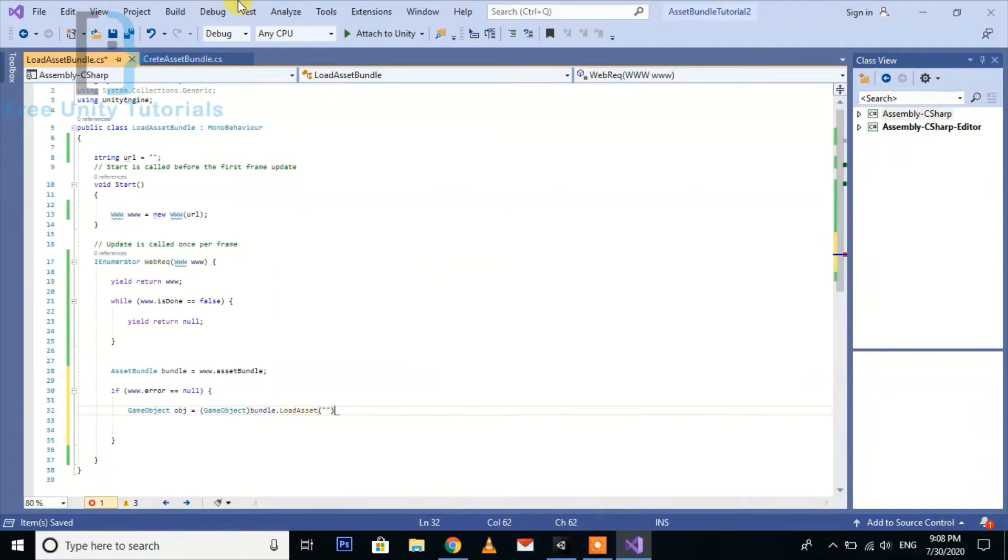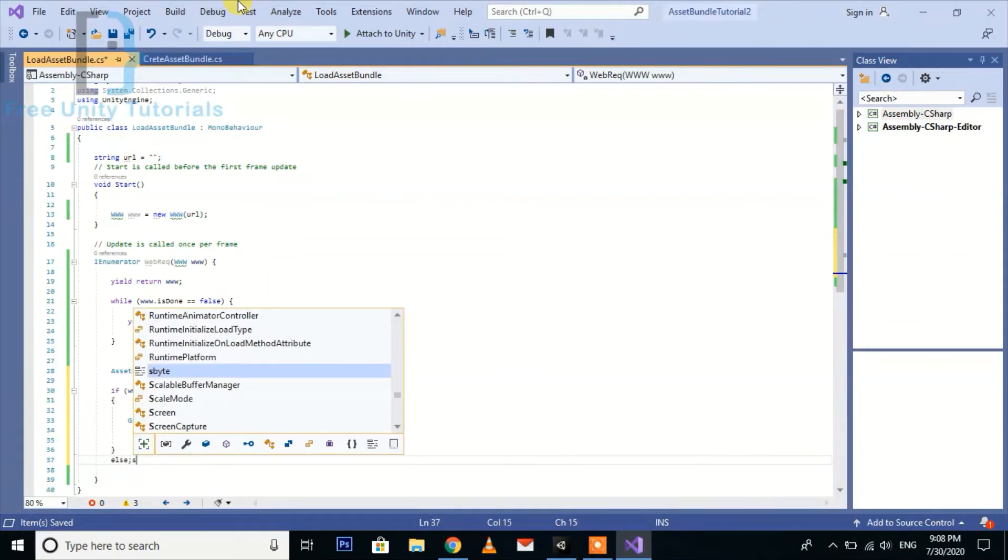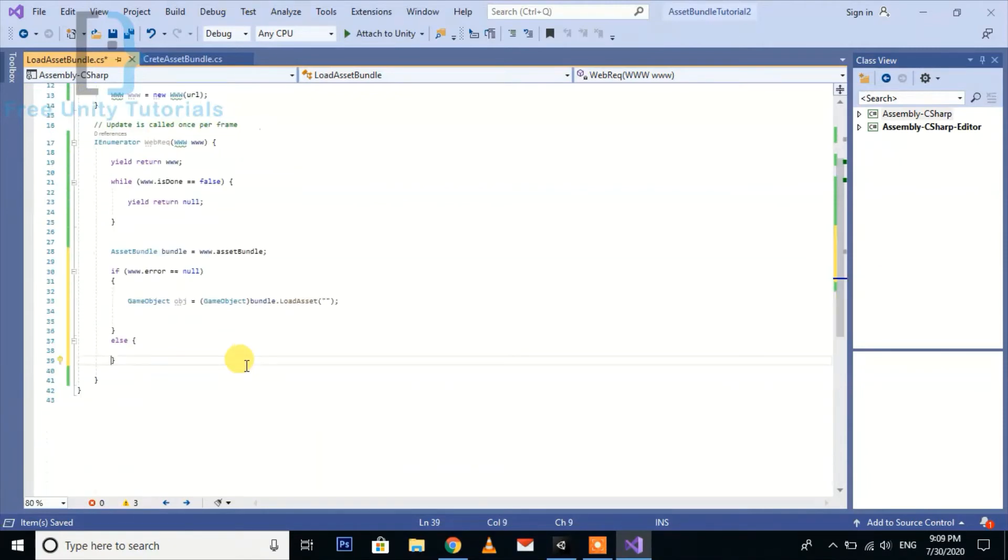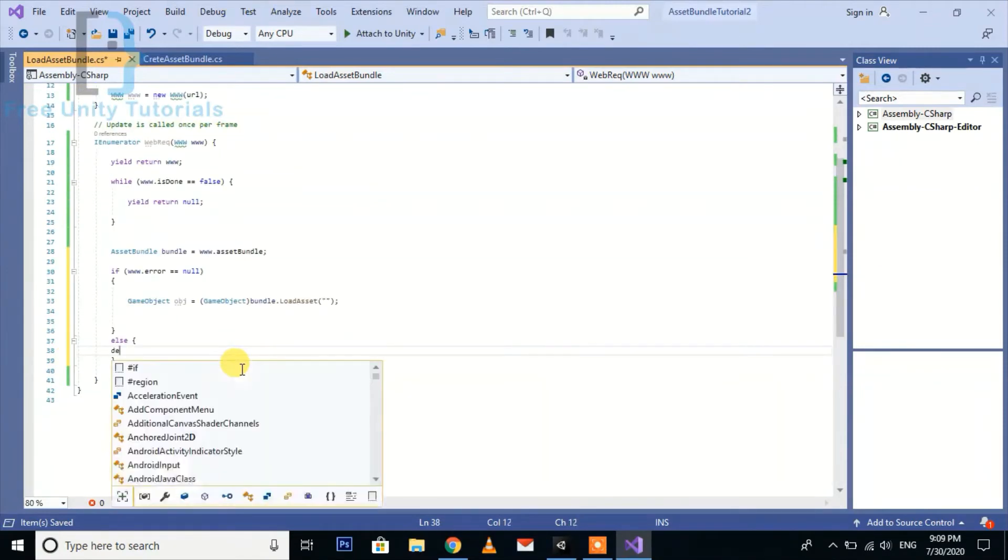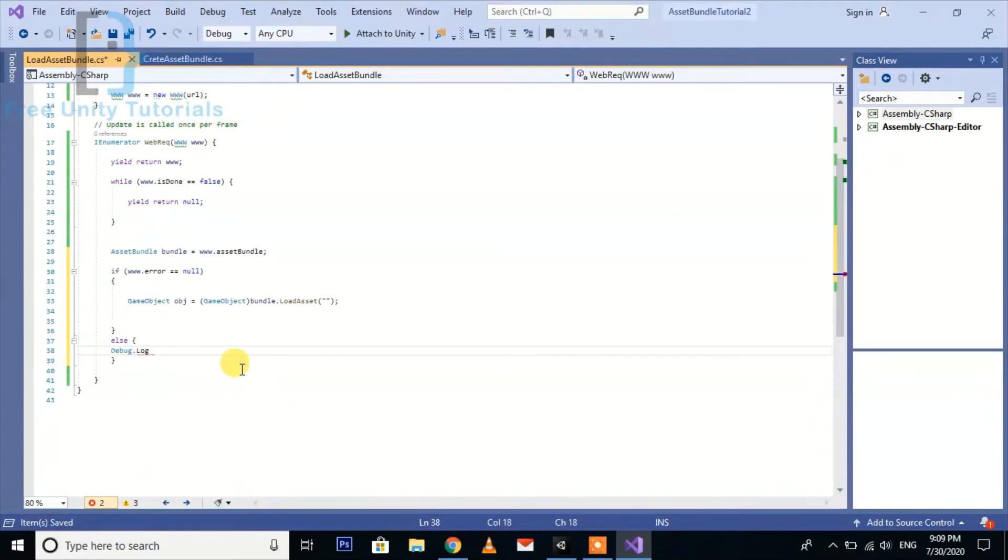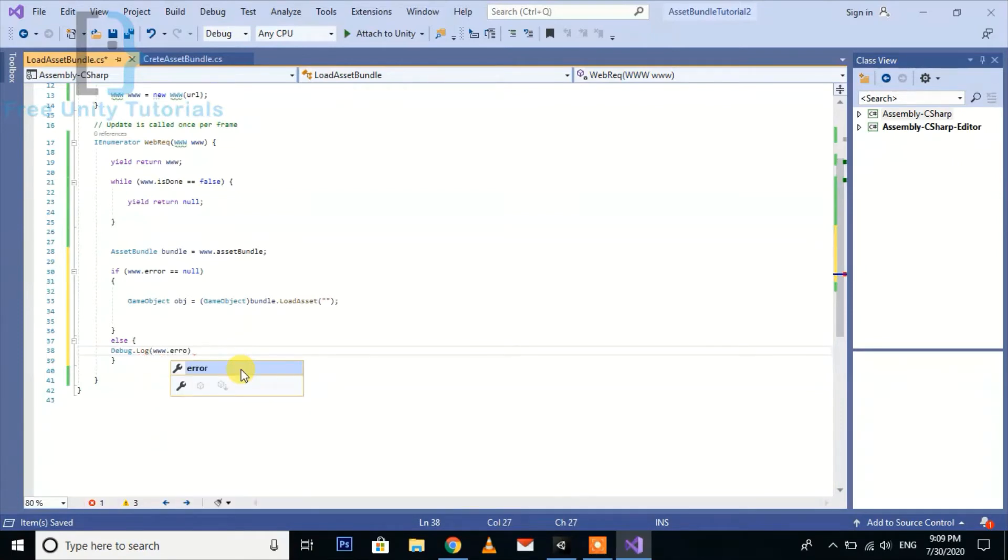Else we will Debug.Log error. So the code is done.